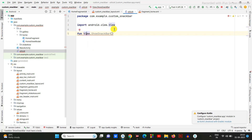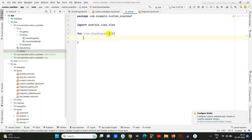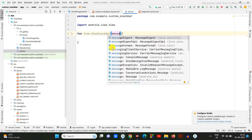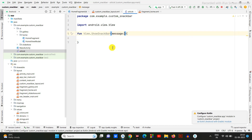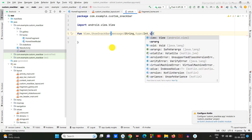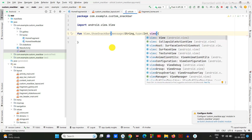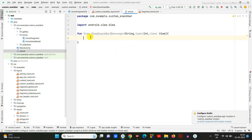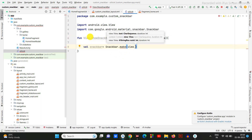Here I am going to create one function with View dot snackBar. In that I am going to add some parameters — like the message, what kind of snack bar type it is, and then the view. Then here I am going to create one snack bar.